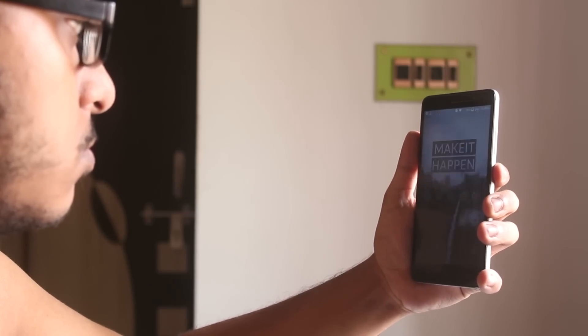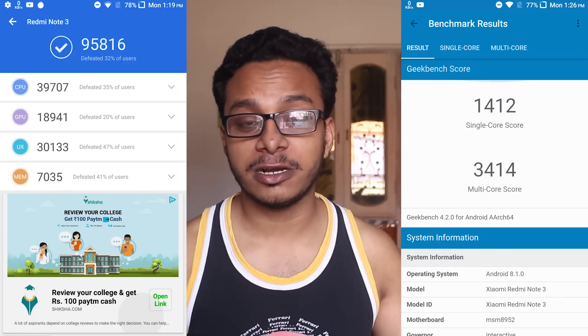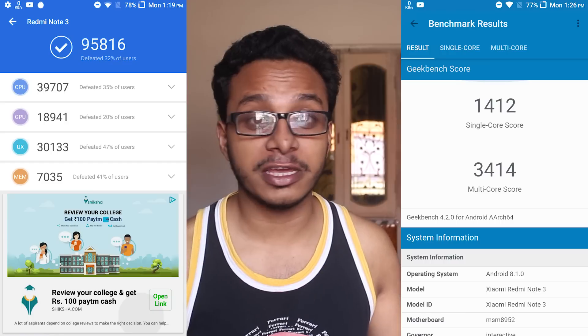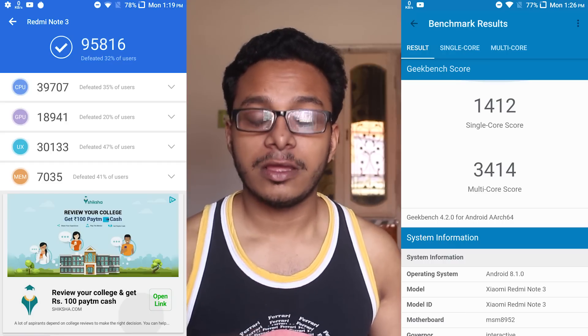This ROM does support face unlock and it is working super fine — the face auto unlock is working super fine too. If you want to see the benchmarks, here are the benchmarks for AnTuTu and Geekbench.